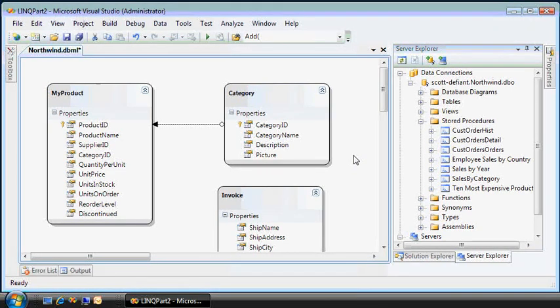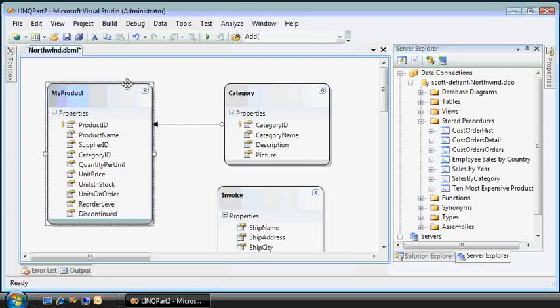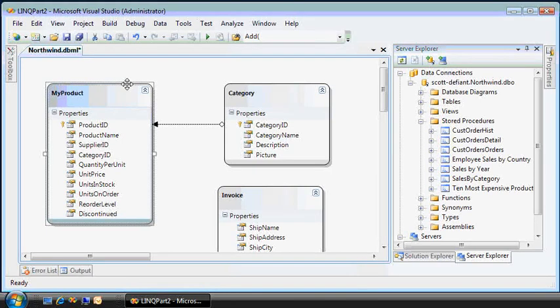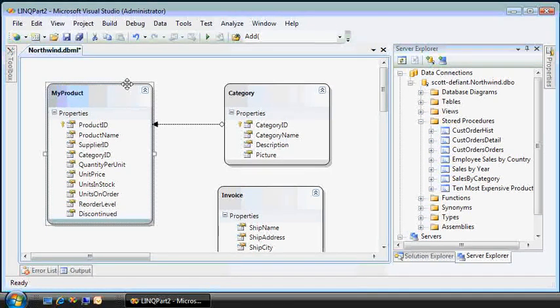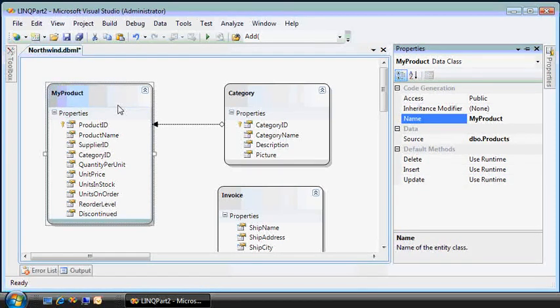And finally, we can make one more modification. Let's say the product table. Notice we don't have to specify any SQL code. Unlike the data set and table adapter in Visual Studio 2005, this surface here in LINQ to SQL will just take care of that for us.